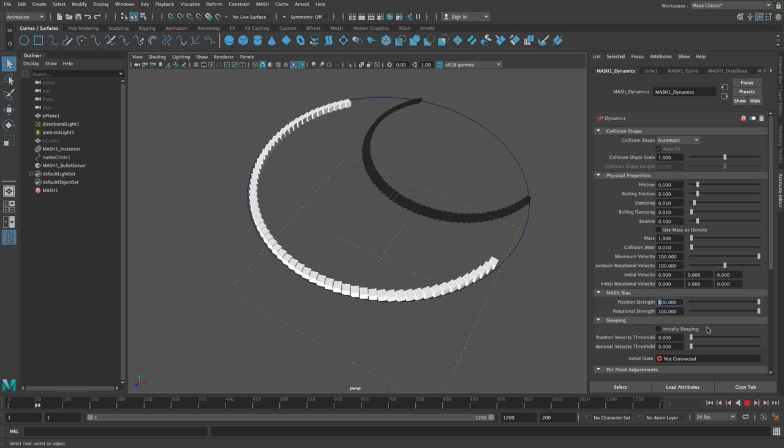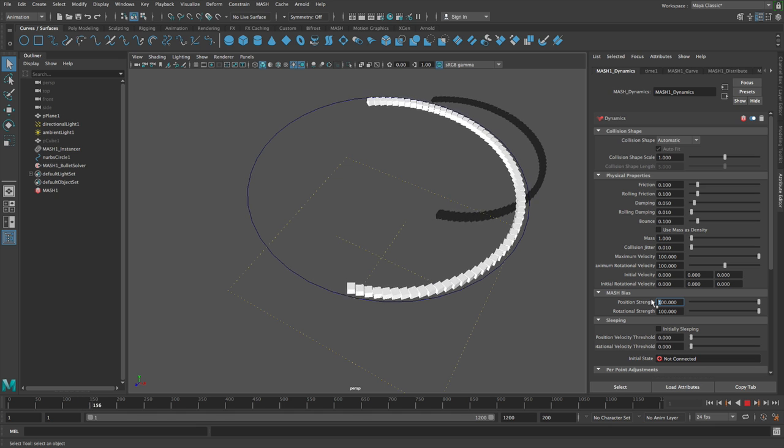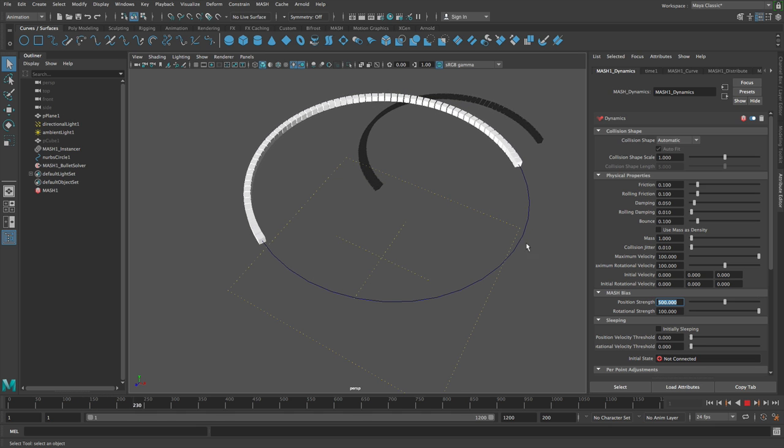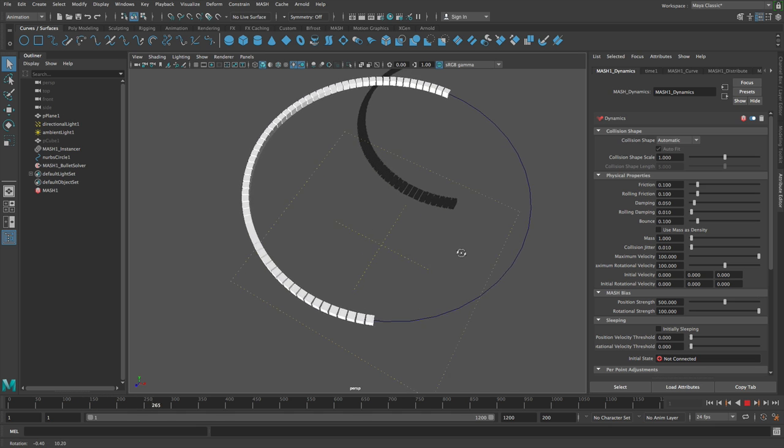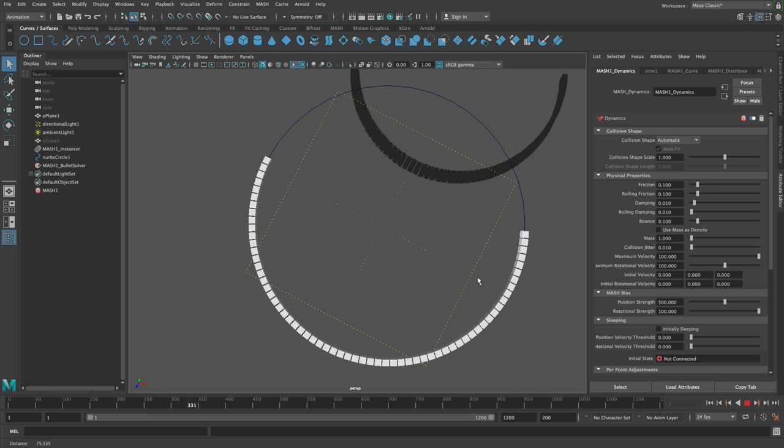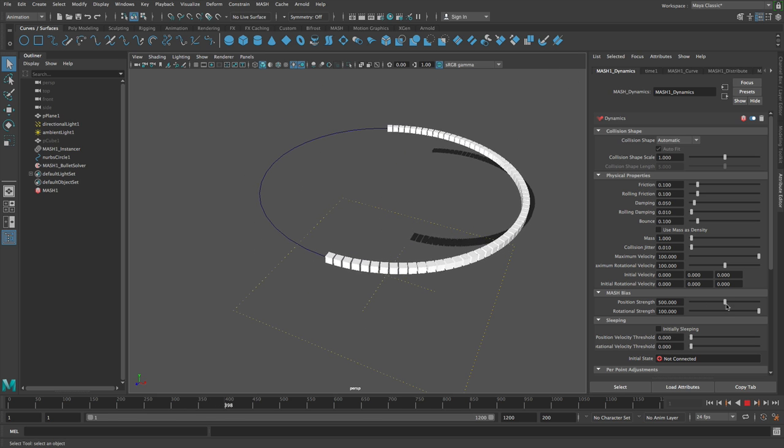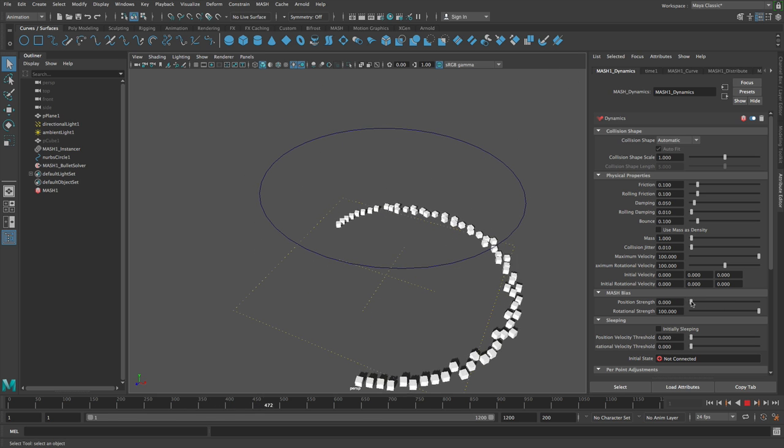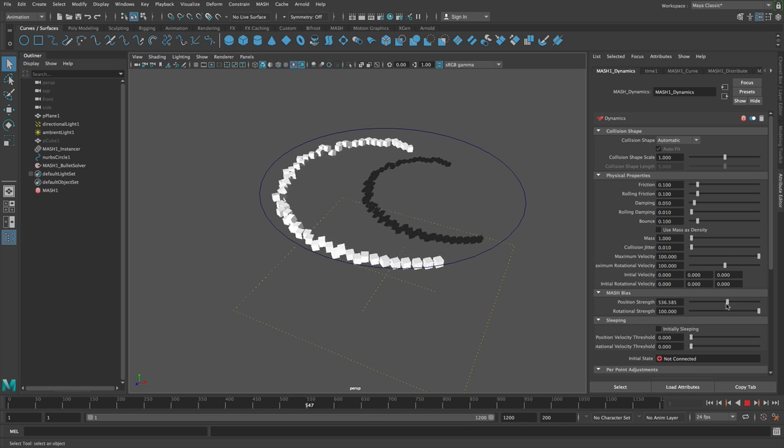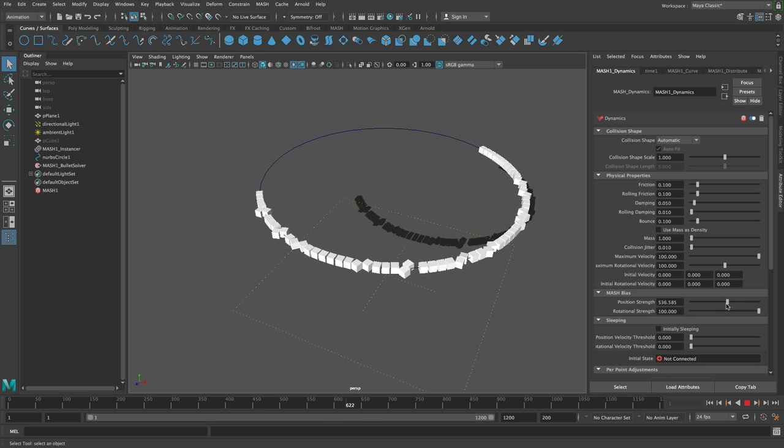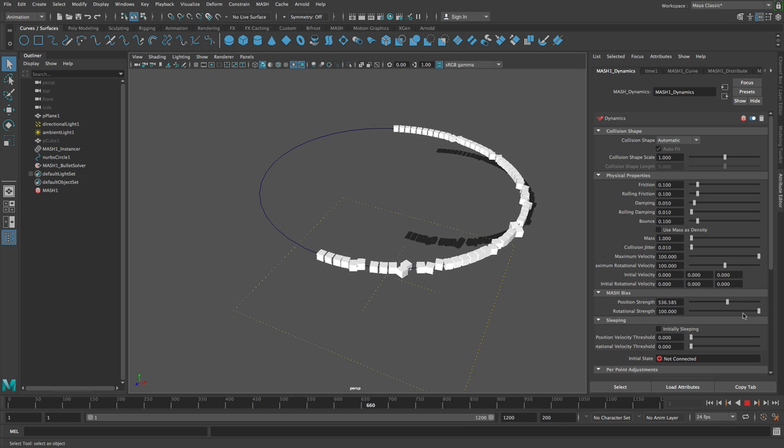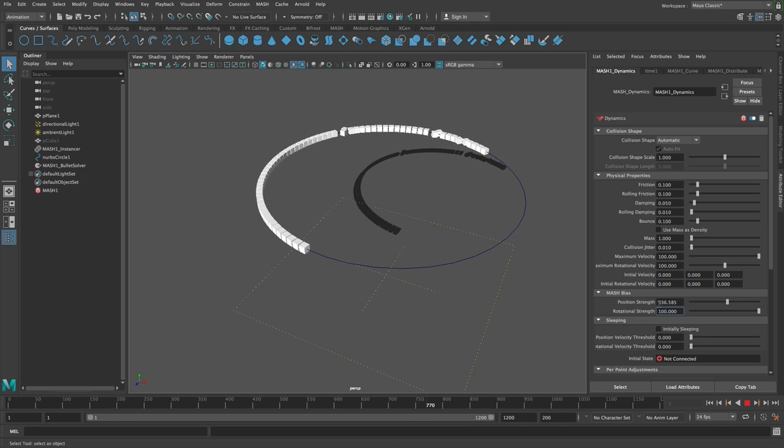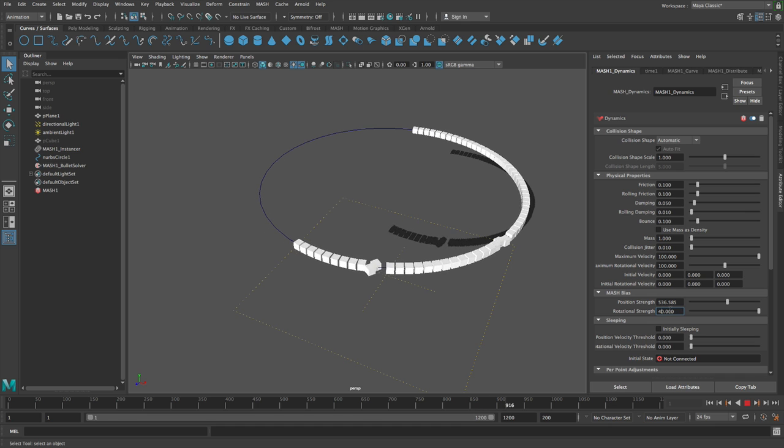So what we can do is we can up this to say a maximum of 500 instead of 100, and that means that we get much closer. In fact, we get exactly back to our MASH animation. So we can turn this to zero, and then we can turn this right back up again. And you see that we resolve pretty quickly into the right place. So again, maybe a bit more on the rotation as well, maybe.